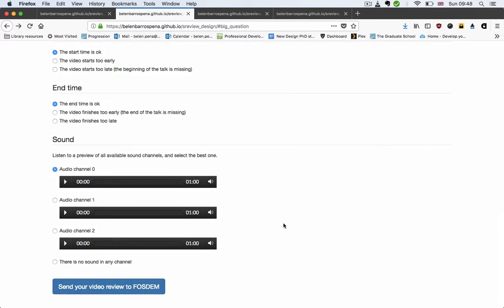So as we discussed, I've added the preview for each audio channel so you can listen to the sound quality that each of them is going to give you and select the best one.